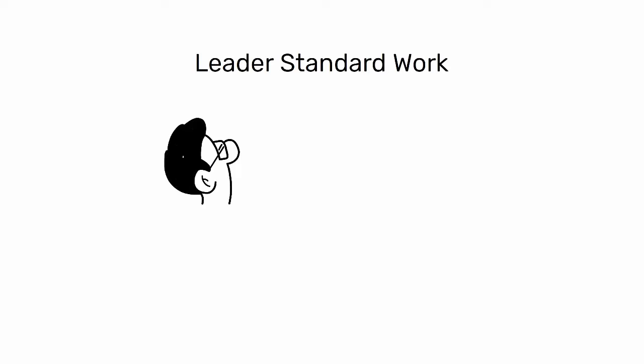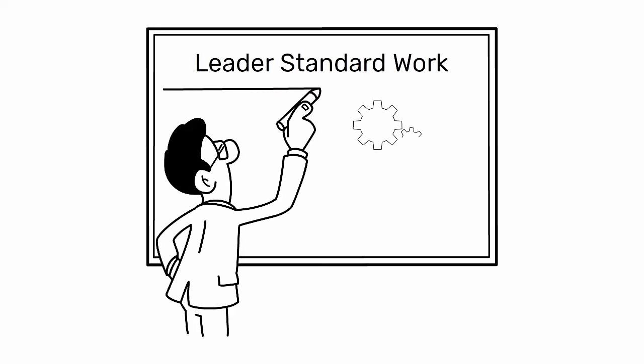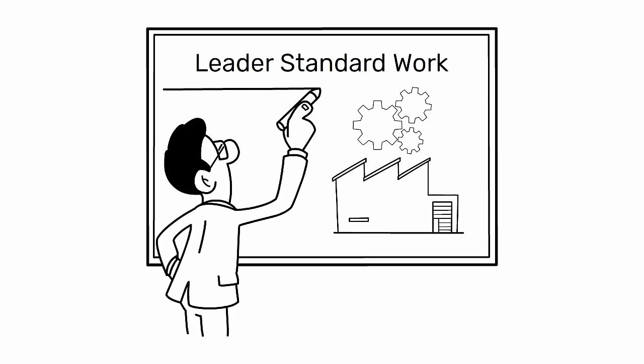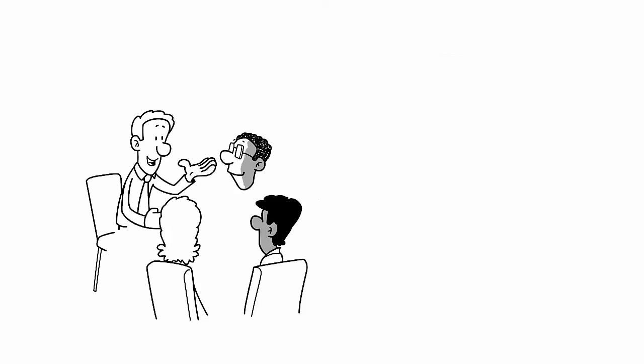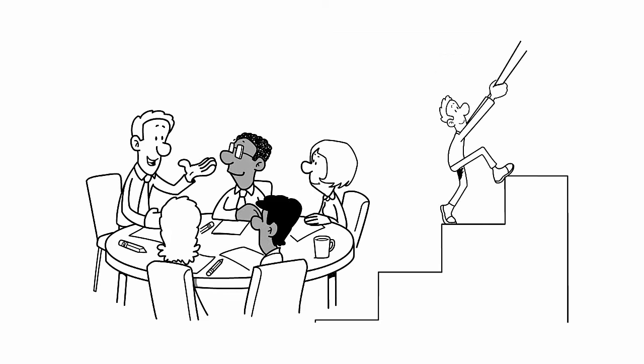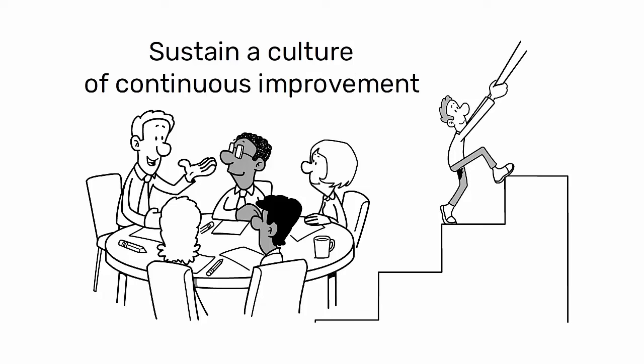Leader standard work is a critical component of lean manufacturing that pertains to the routine behaviors and activities that leaders and managers should perform to sustain a culture of continuous improvement.